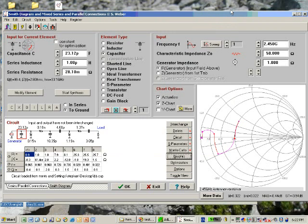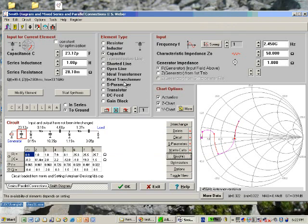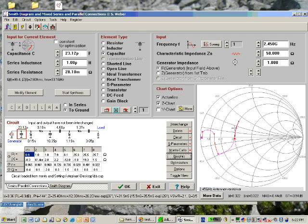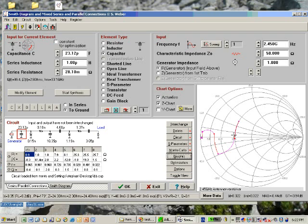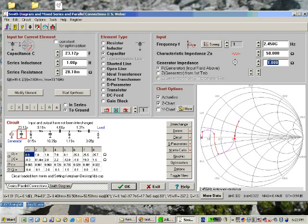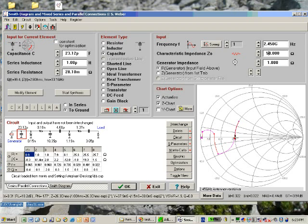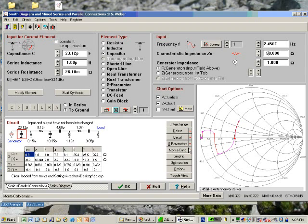Now let's try to make the elements more realistic and look at the matching behavior. You see we have a transformation from the generator 1 ohm to 50 ohm. Due to the loss we don't really reach the 50 ohms but 25 ohms.